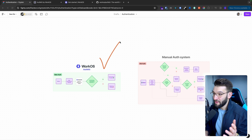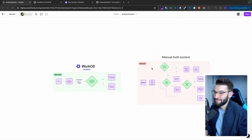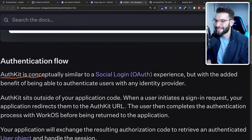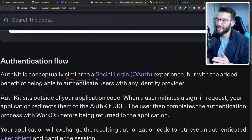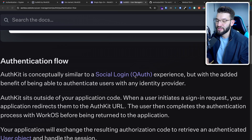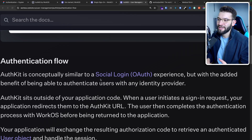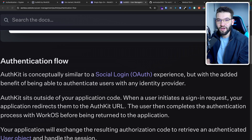If you compare this manual flow with the AuthKit flow, it's a huge difference. So let's go ahead and see the authentication flow of AuthKit and how it works behind the scenes. You can imagine AuthKit conceptually is actually similar to any other social login, which is what we know as OAuth — like 'continue with Google', 'continue with Facebook', or 'login with GitHub'. But the actual benefit of AuthKit puts all of those together in one place with a single button, and you don't have to worry about any other configuration.